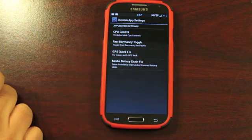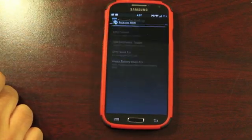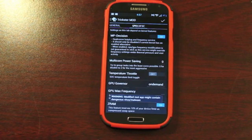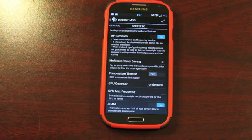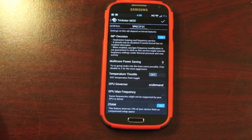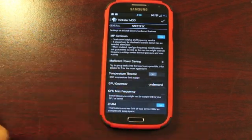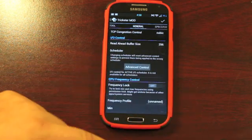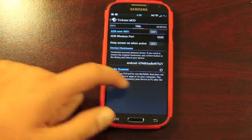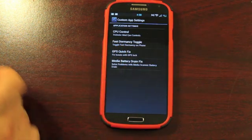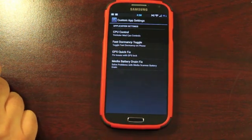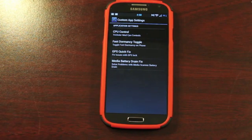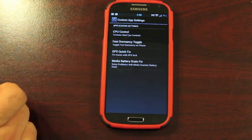Custom app settings. You've got CPU control. There is no custom kernel that comes with this ROM. So you're not going to be able to overclock or underclock. But of course on this ROM, you're not going to need that because it does perform very well. Everything's fast. There's no lag whatsoever. There are some governors that you can choose from that may help you save some battery life. Then you have some other settings here as well. There's a GPS quick fix that'll fix issues with the GPS lock. And then you have a media battery drain fix.